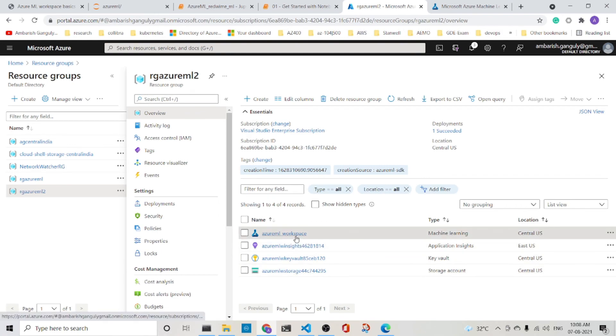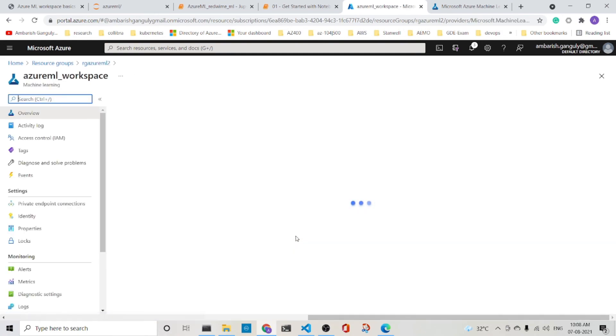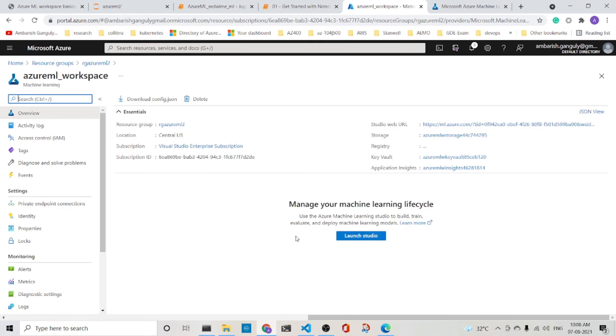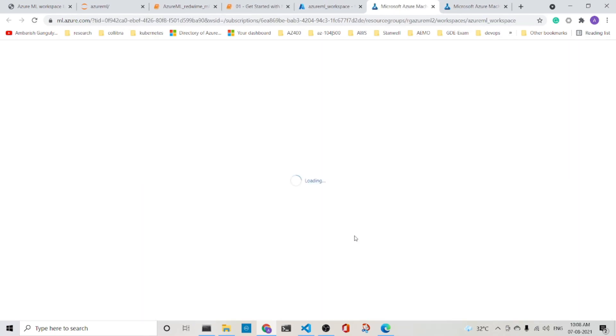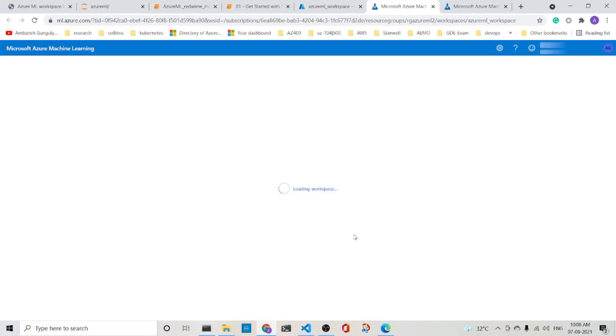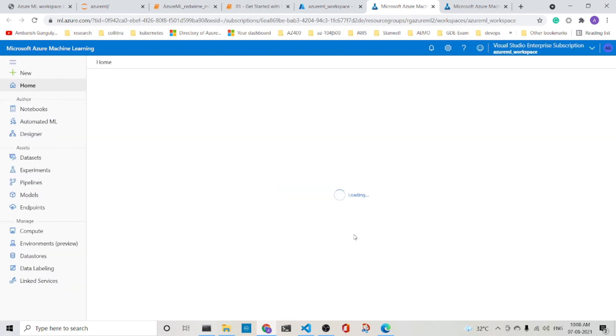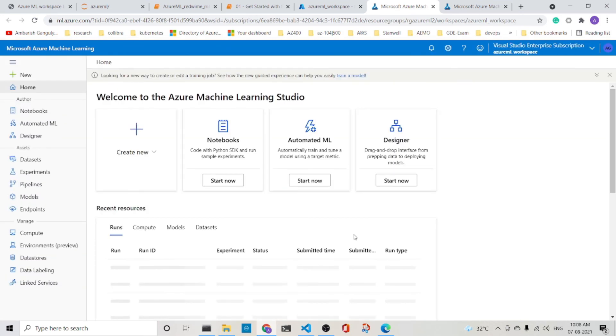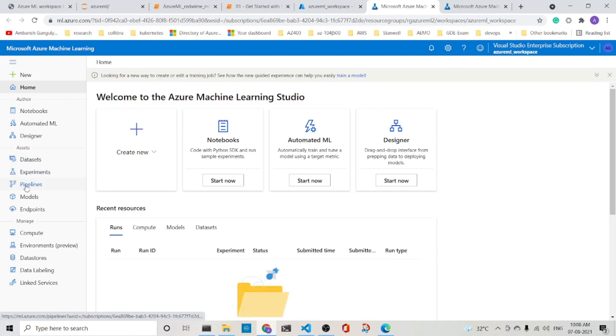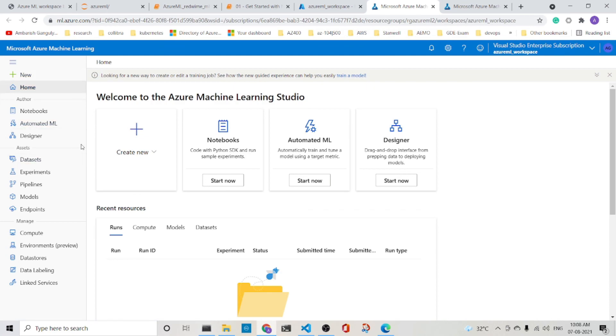And similarly, the Azure ML workspace also, if I go and launch the studio, it has got the same components as before, as we had created in the portal. It has got the datasets, experiments, pipelines, models, endpoints, and the manage block and the author block.